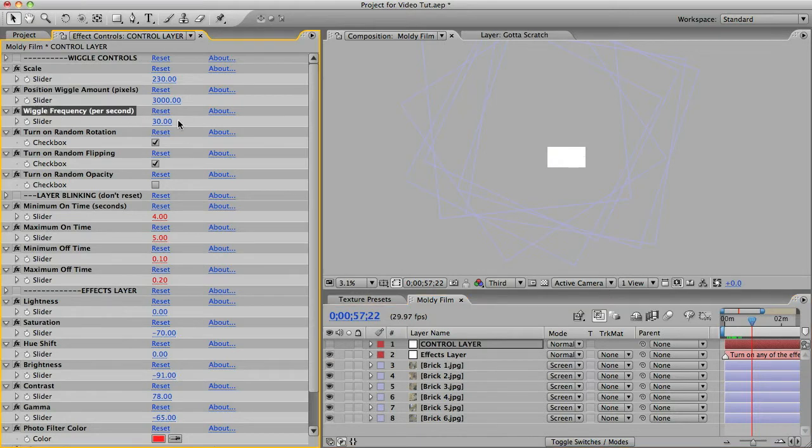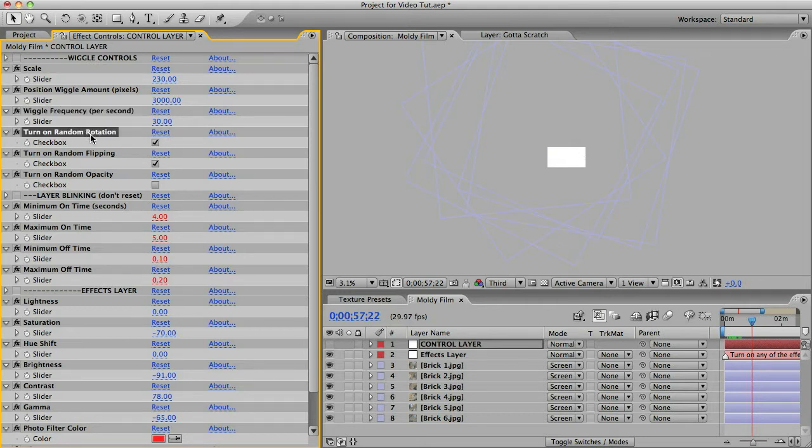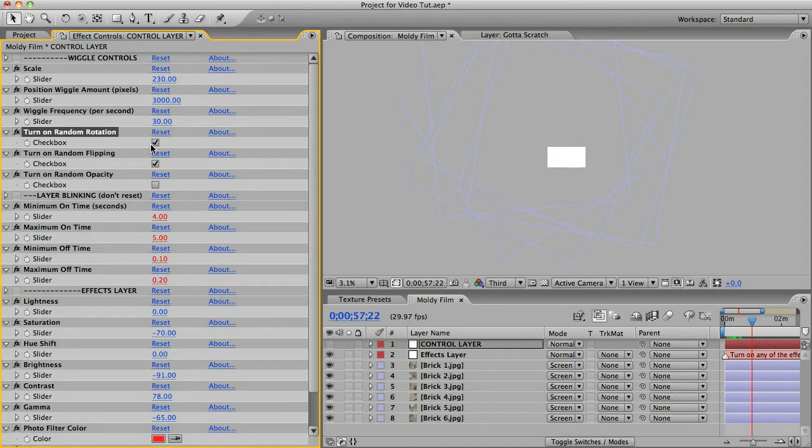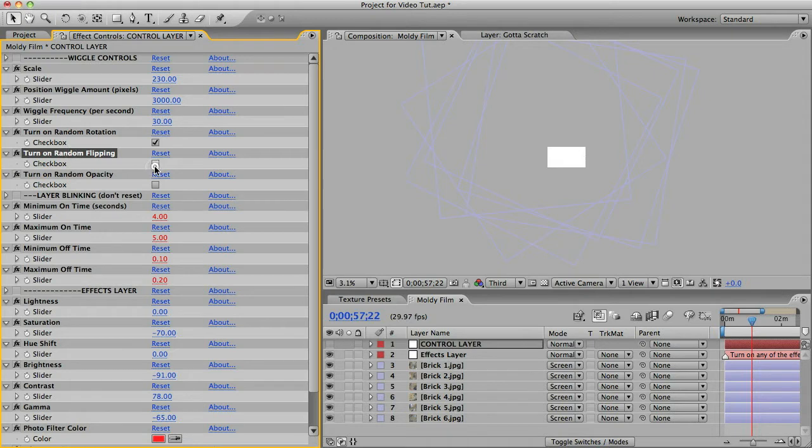Frequency can pretty much always stay at 30. That's how many times per second the layer will move 300 pixels. Turn on random rotation. That's on by default which means your layers will constantly be randomly rotating. So if you have a texture that needs to be upright like text you can turn that off. Same with random flipping. If you don't want your layer to flip over horizontally just turn that off.